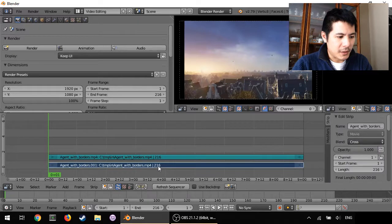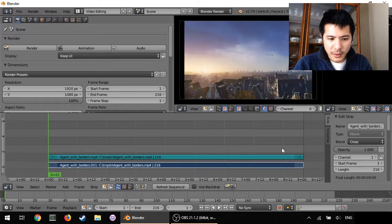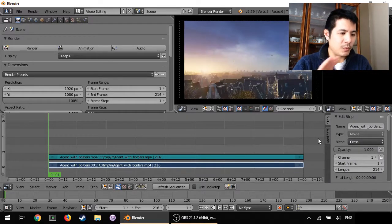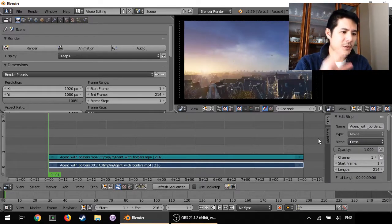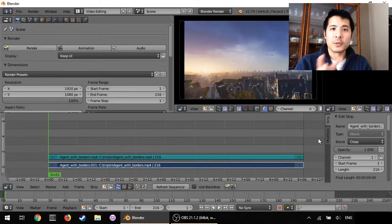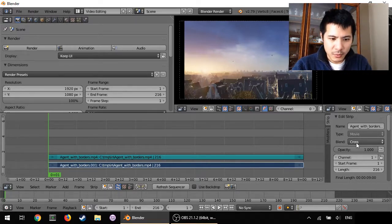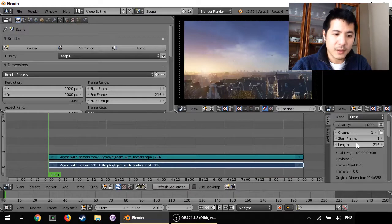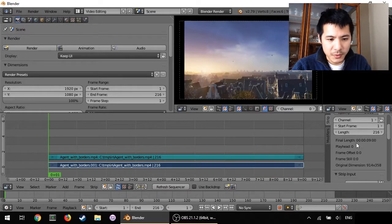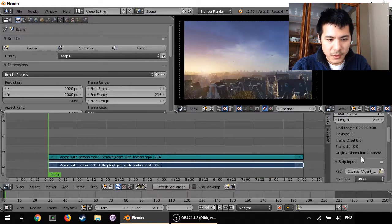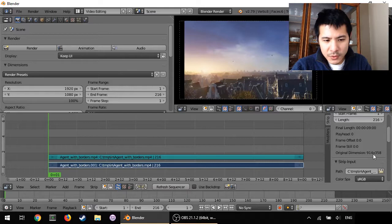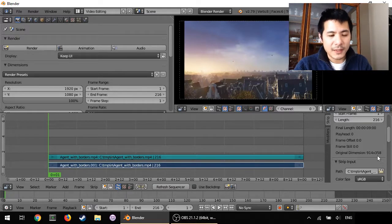We start by selecting the video strip and making sure that what we have to start with in our scene in terms of resolution matches. So when I select the video strip and scroll down you can see original dimensions right now are showing 914 by 358.